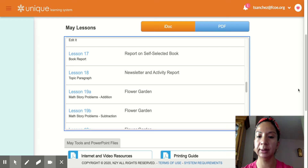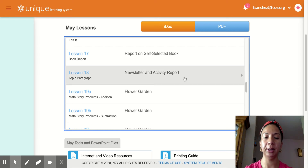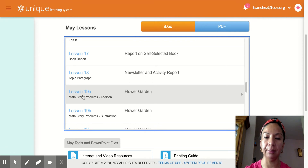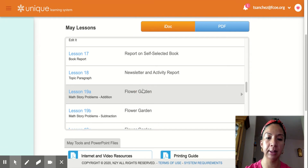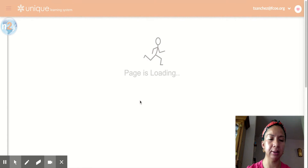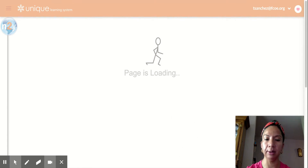Hi guys. I'm gonna do lesson 19A with you, the math edition story problems. And I only have five minutes so I'm gonna go through them kind of quickly.